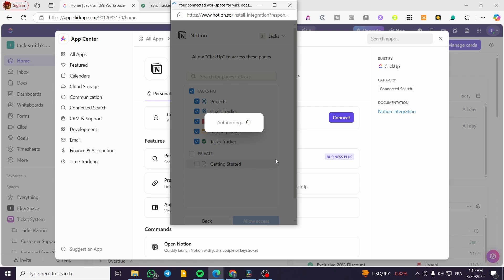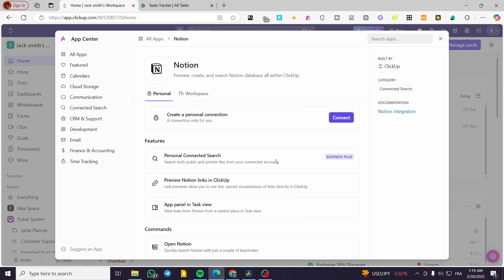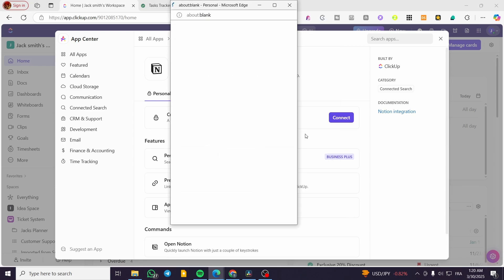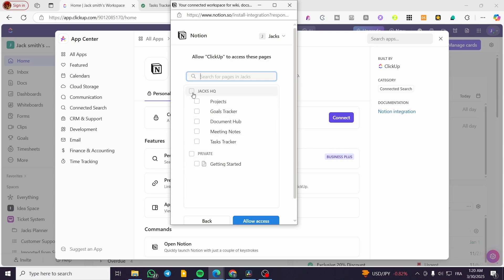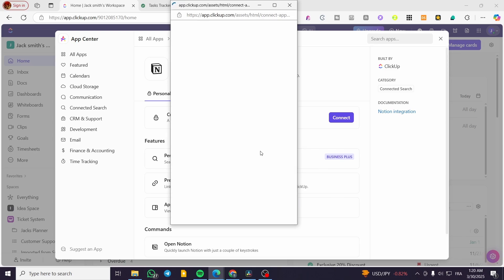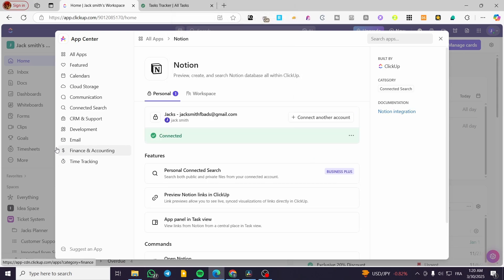We're going to wait for the authorization to load up and we are going to see the account connected. I'm going to make sure and click on Connect again, click on Select Pages, select it, allow access — and it worked out. The account has been connected. Now you can go ahead and use just one account, or you can connect multiple accounts by clicking on 'Connect Another Account' right there.